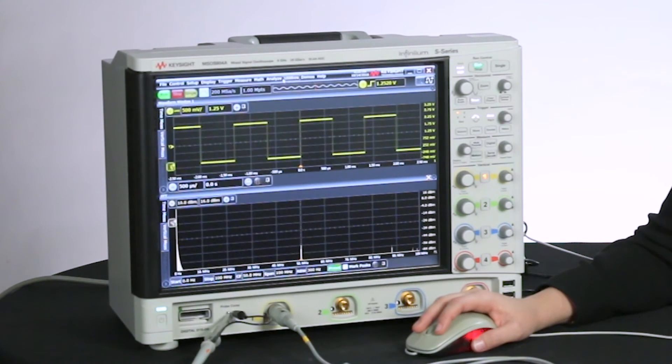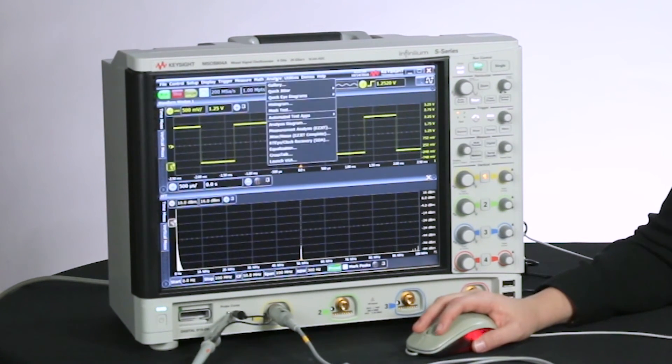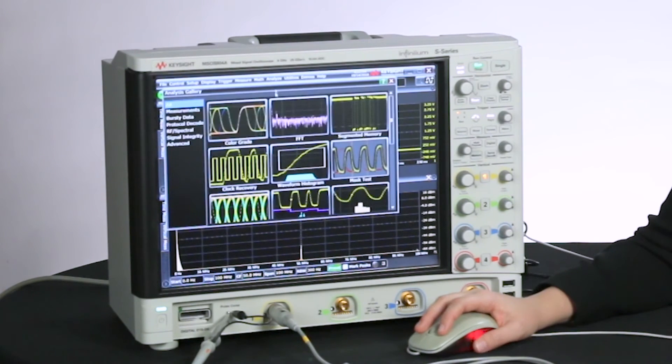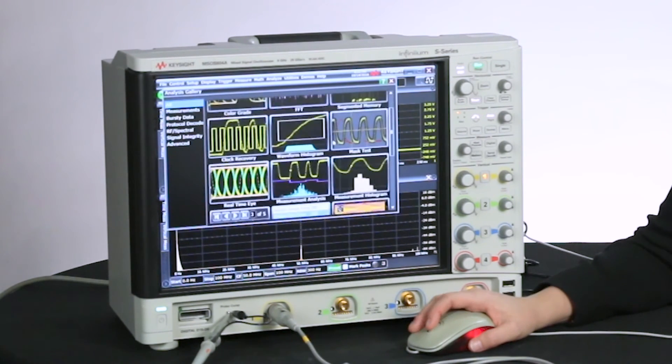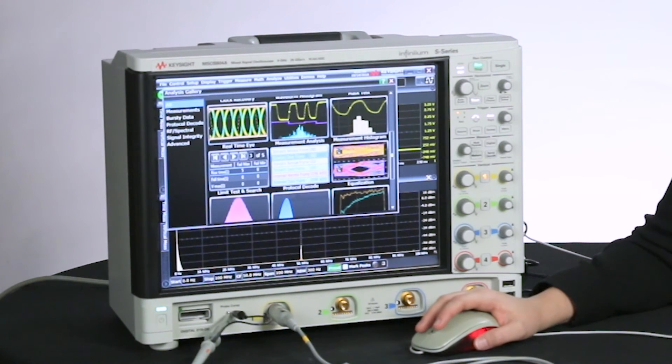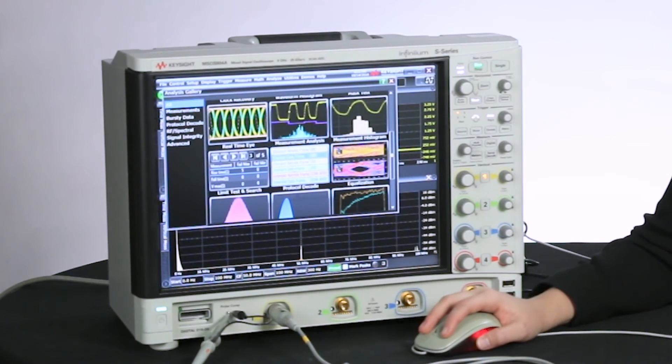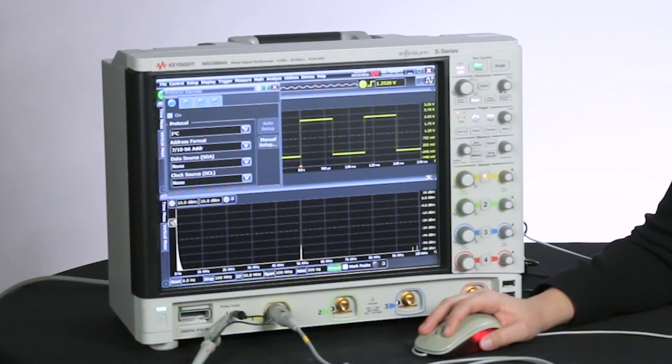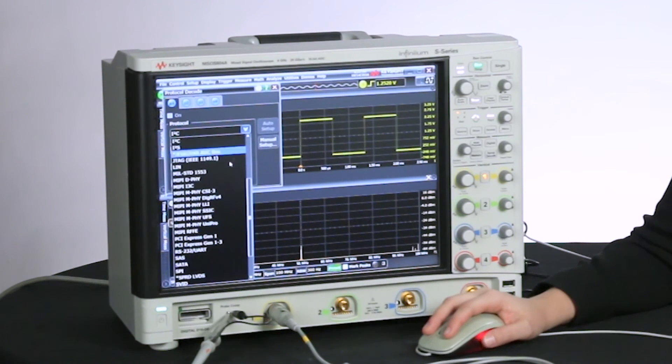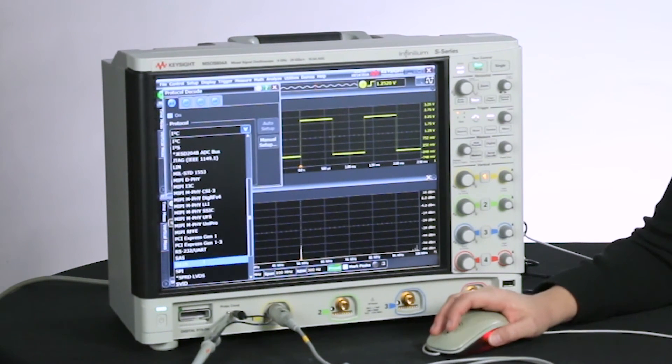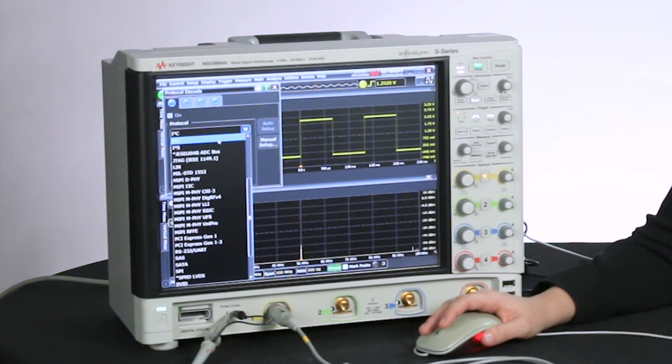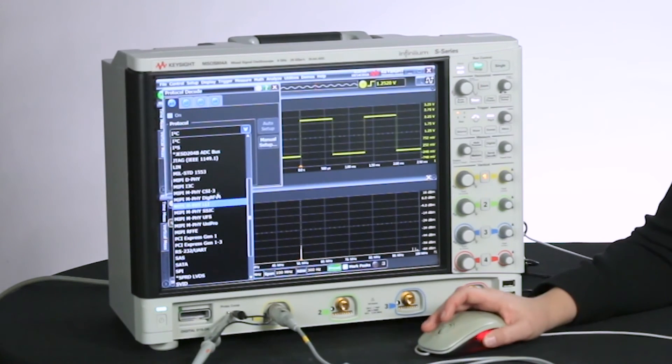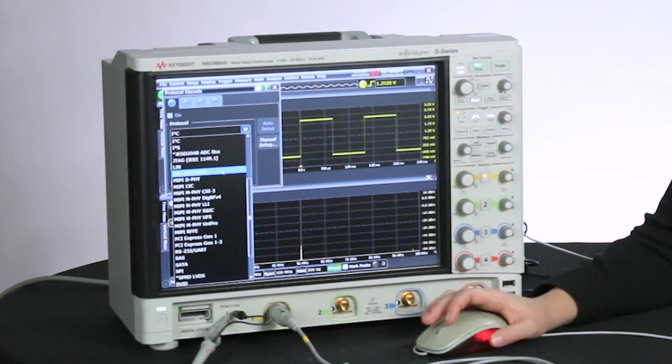You may have seen me use the gallery to get to Protocol Decode for the I2S video. You just go down here, click on Protocol Decode, and you're ready to select the serial bus you're working on.